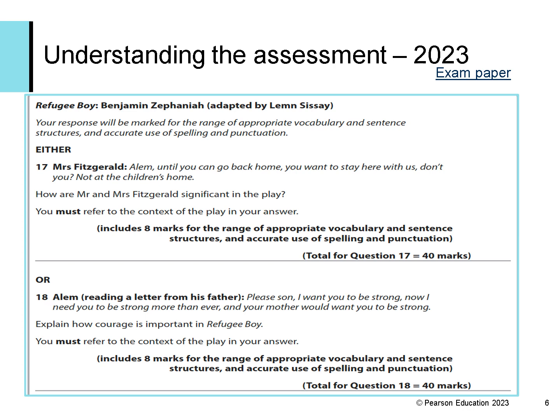Students are instructed to answer either question 17 or question 18. Each question has a quotation from the text as a starter and then the question underneath. Students are reminded at the start that their response will be marked for the range of appropriate vocabulary and sentence structures and accurate use of spelling and punctuation, which is AO4.